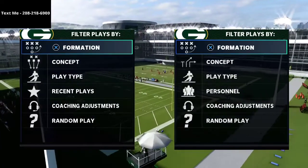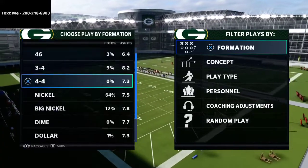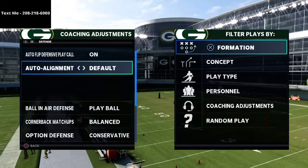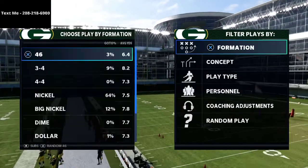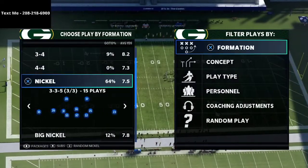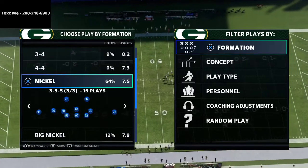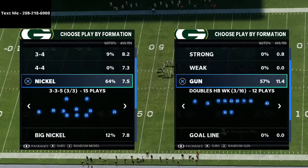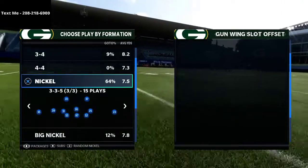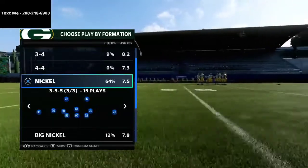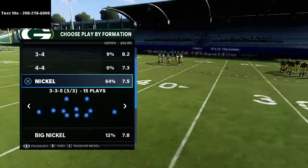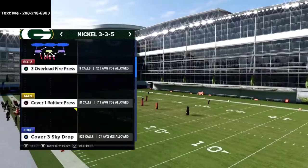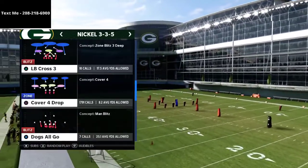I wanted to talk today about trips tight end and some stuff you can apply without using zone drops. The reason you don't want to use zone drops is because they change some of the matching principles. I want to specifically focus on one of the best plays in trips tight end, which is the curl flat — probably the best play in trips tight end and one of the top five plays in the entire game this year.